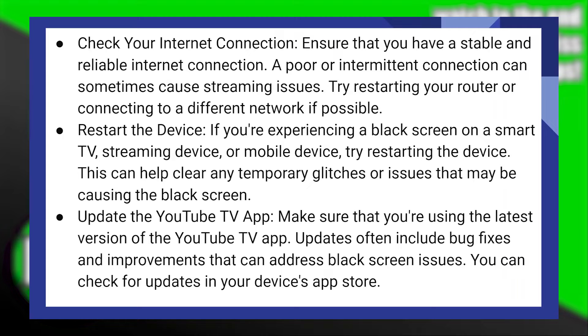If you're experiencing the error on a smart TV, streaming device, or mobile device, try restarting the device. This can help clear any temporary glitches or issues that can cause the error.